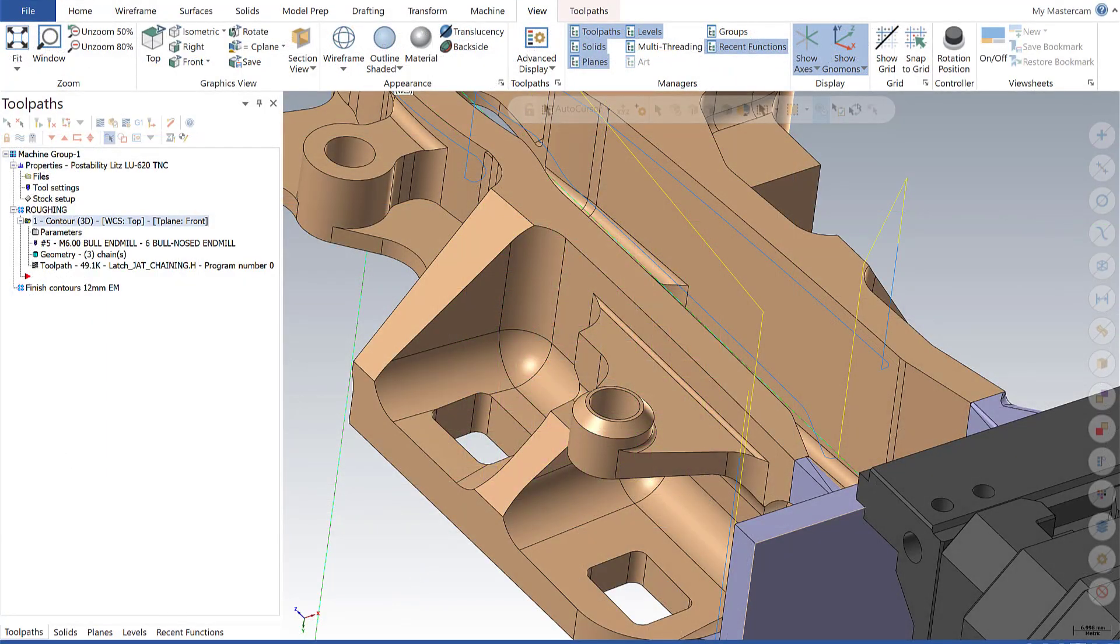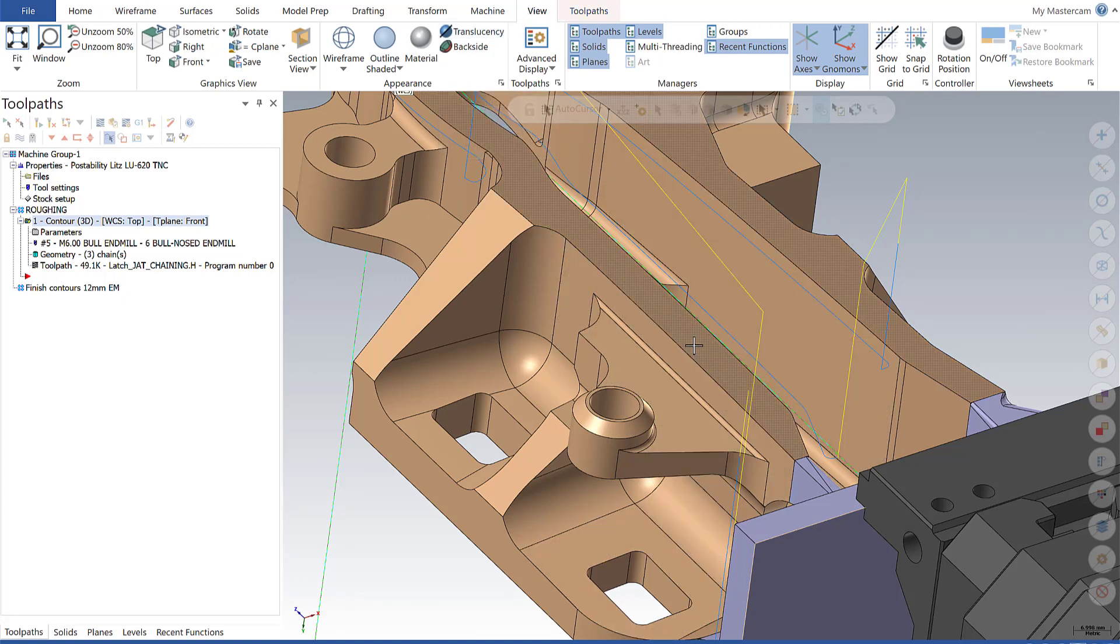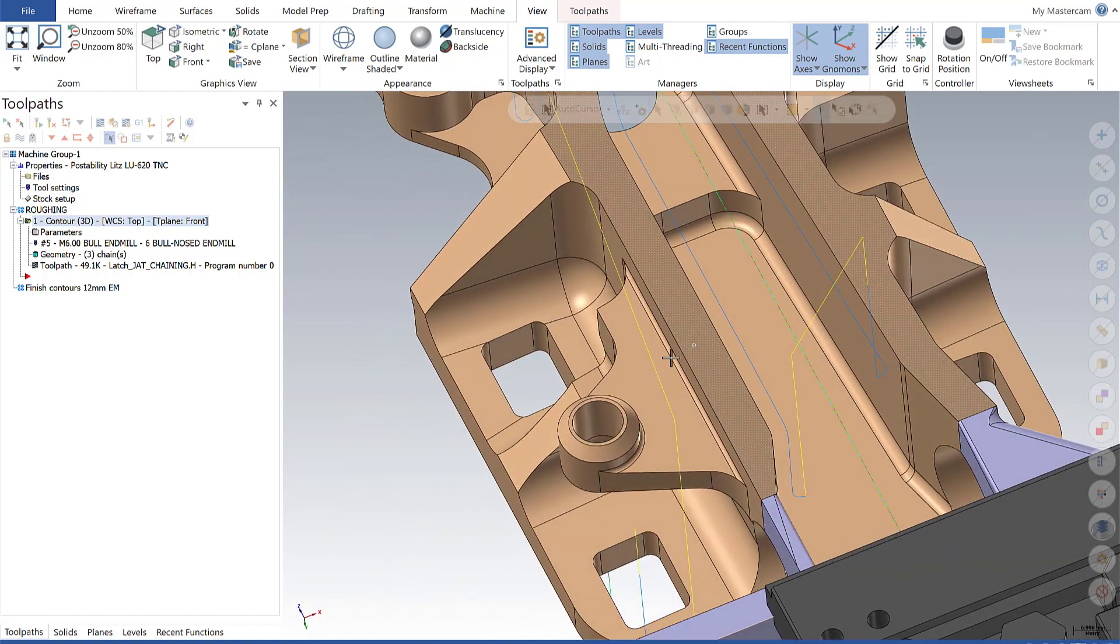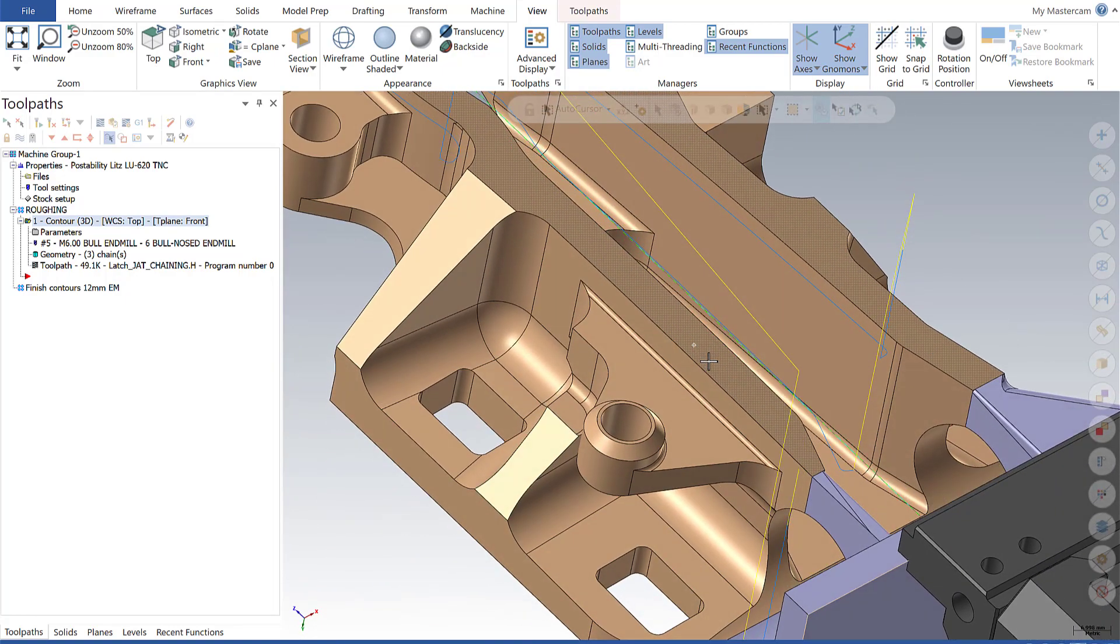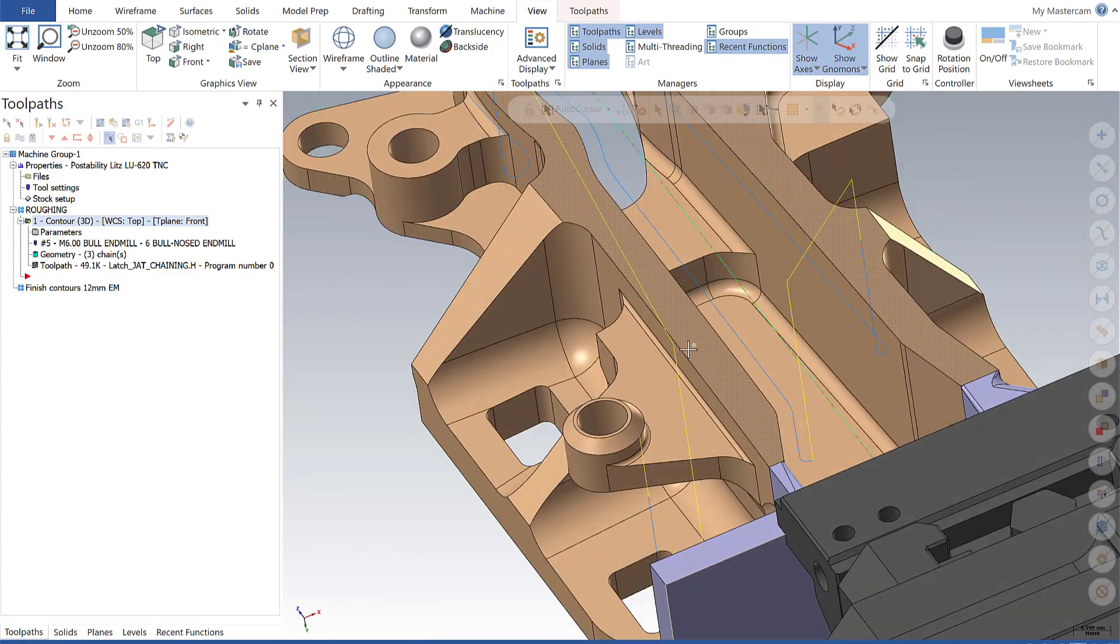The final graphics element relates to the configurability of the translucency option under the View tab. There are times when working with a model where we turn on translucency to look through the model and see the backside without having to rotate the model completely around.